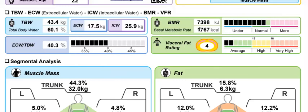The basal metabolic rate takes all this information and gives the amount of calories needed to function at the predetermined activity levels of the subject — basically just to function. We want this in the green, which is great.